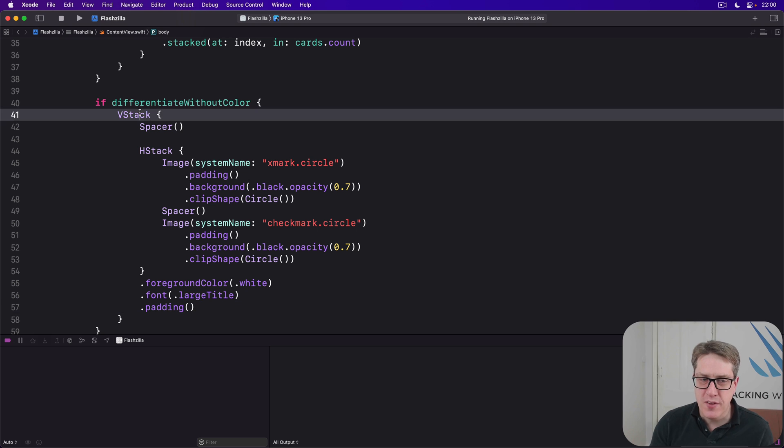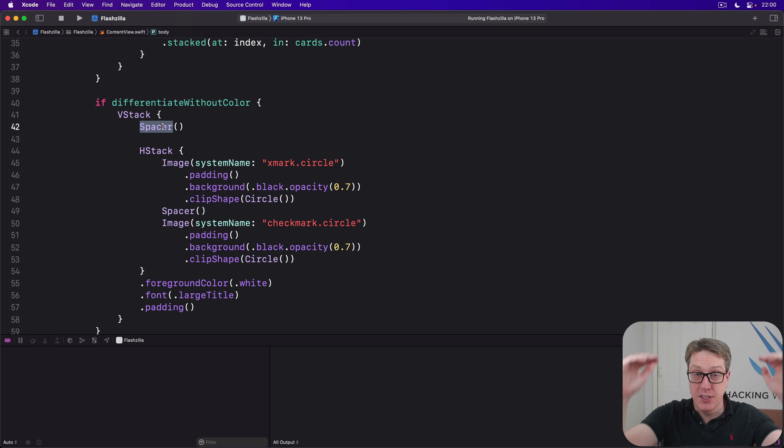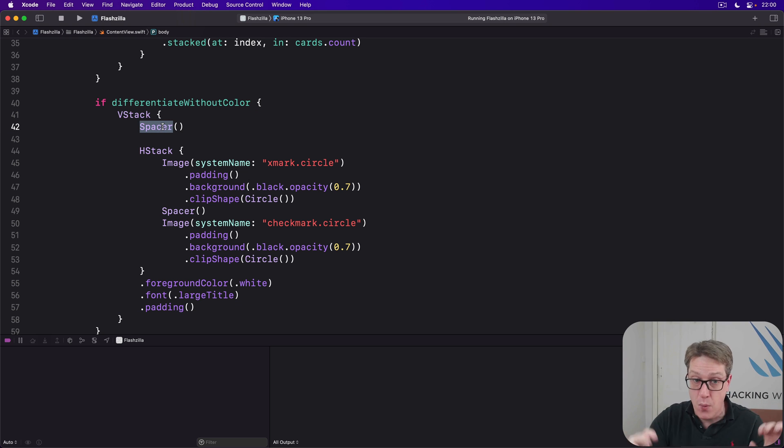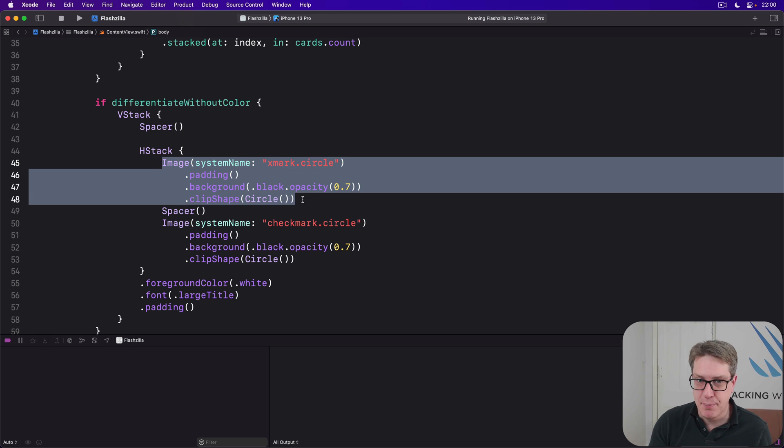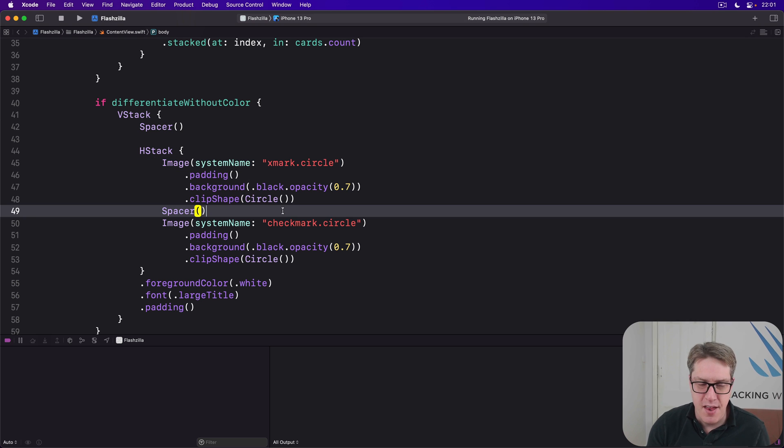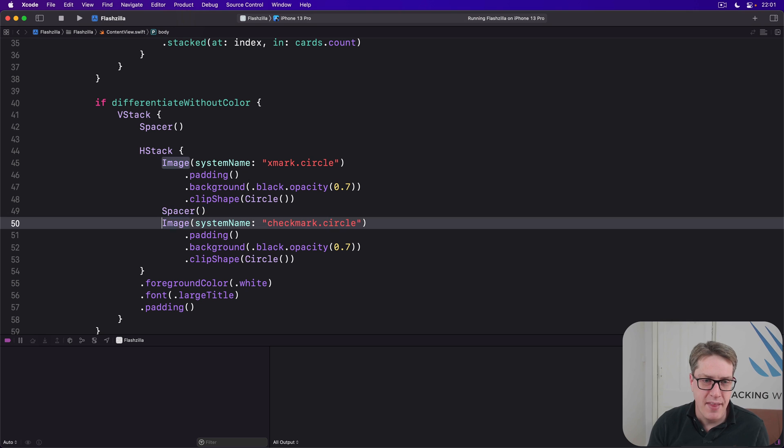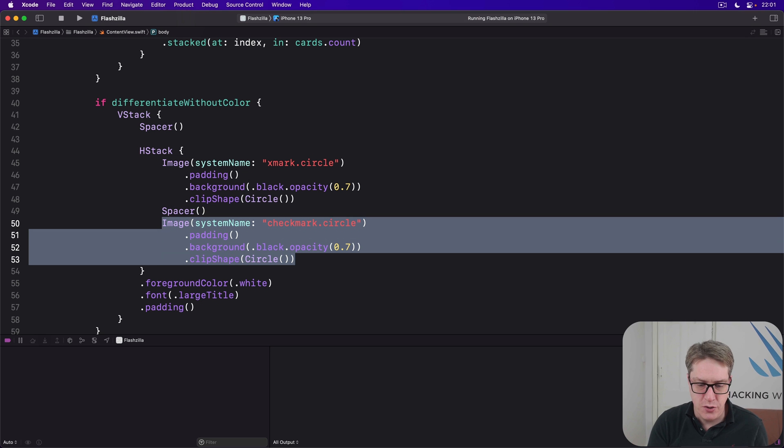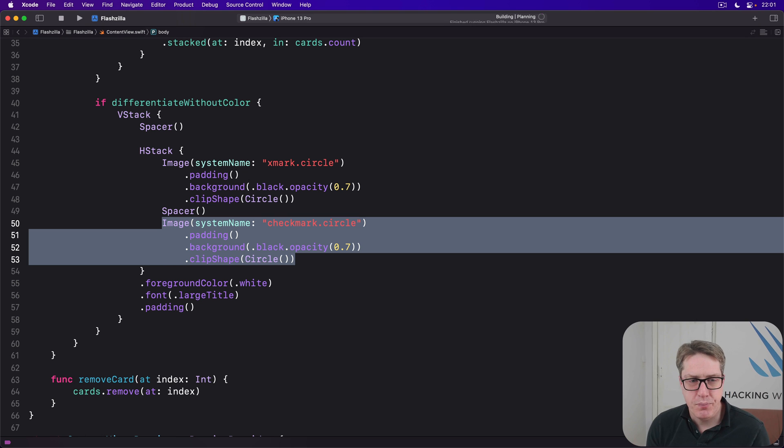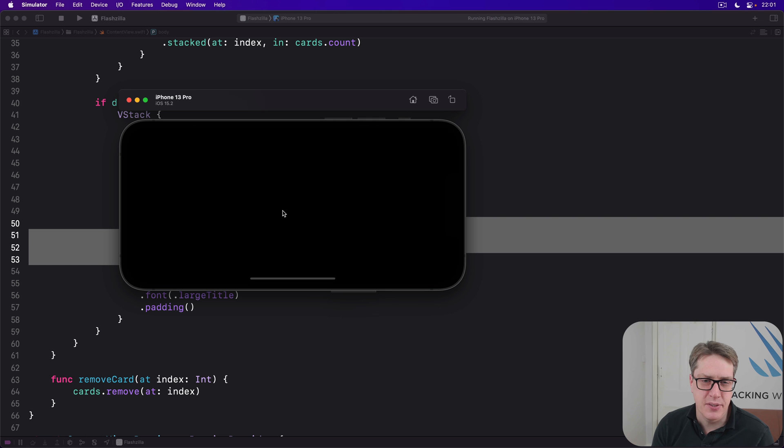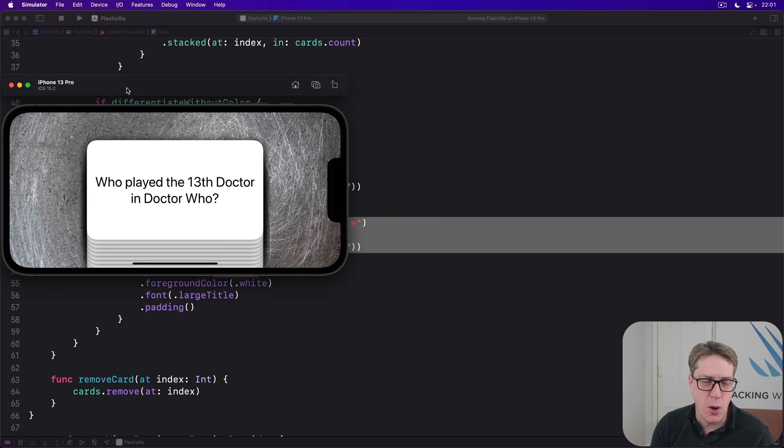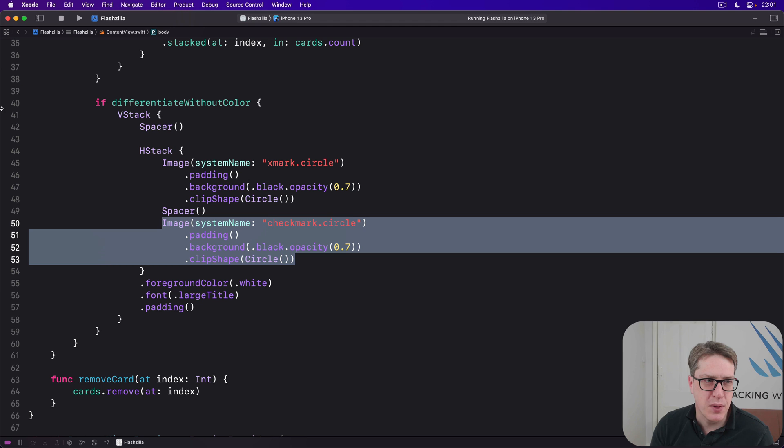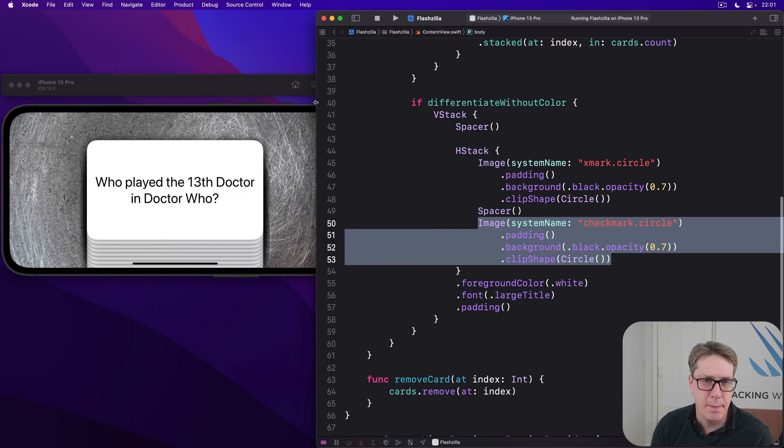So we've got this V stack with a spacer in so it'll push the entire contents at the bottom of the screen below our cards. Then we have an image saying the bad picture. Then a big spacer so nothing in the middle. And then another one saying the good picture. So it's a lot clearer what's going on. Hopefully now, if I press command R, we should see it working. So here's our standard UI with no extra options enabled.